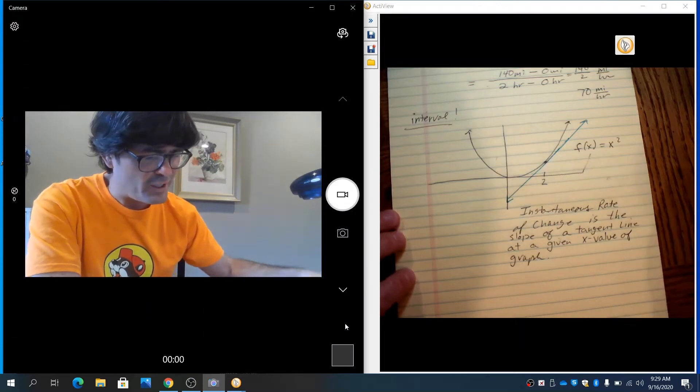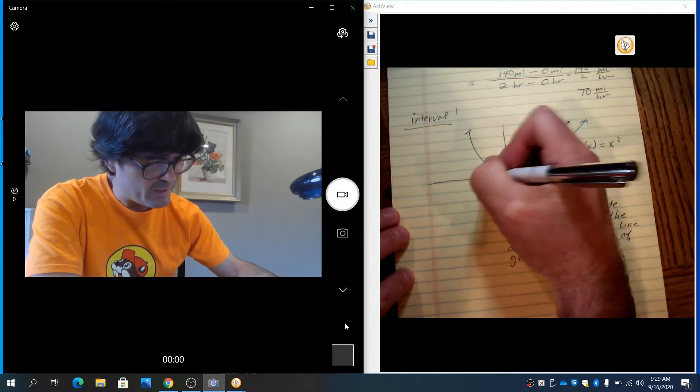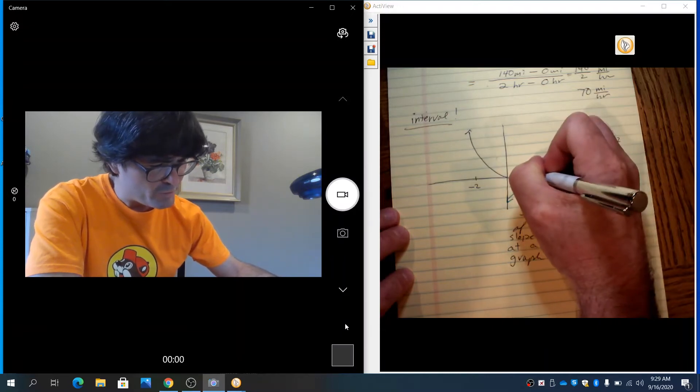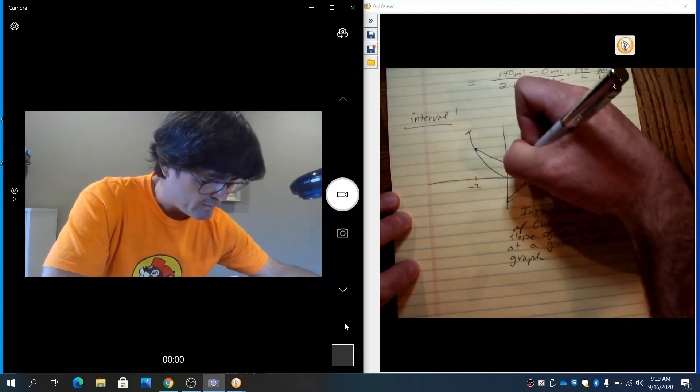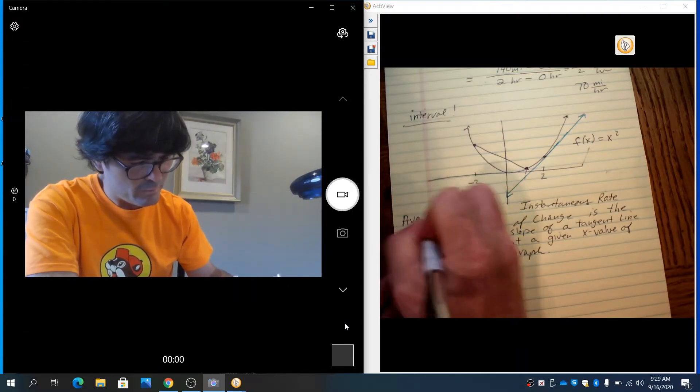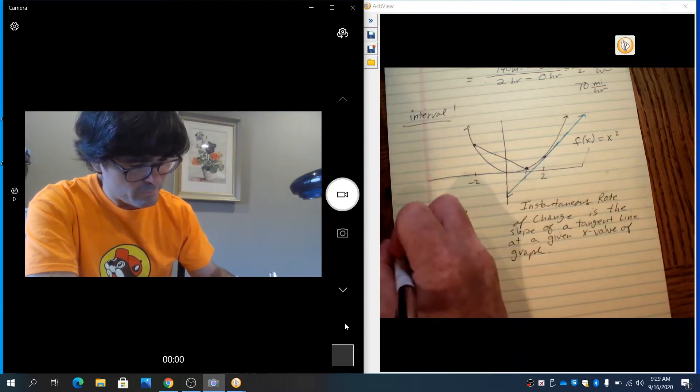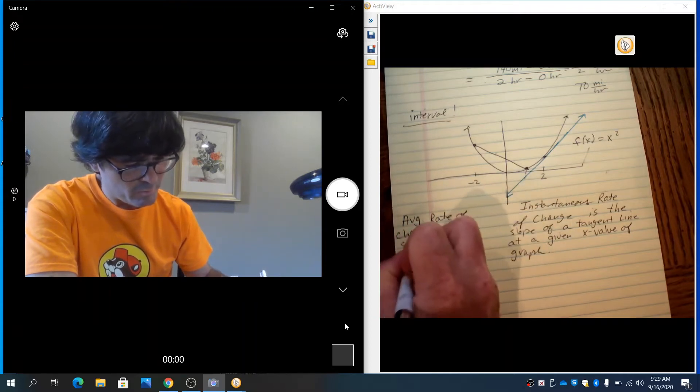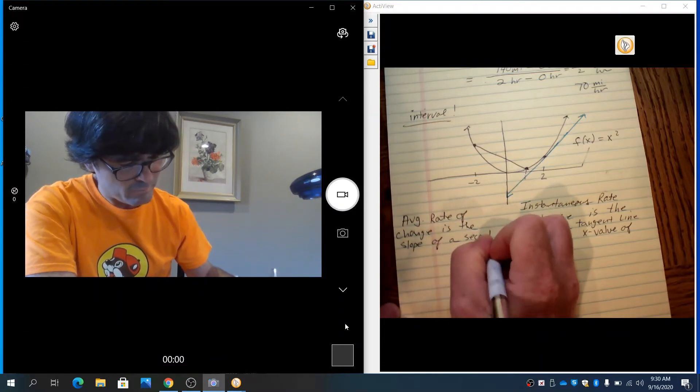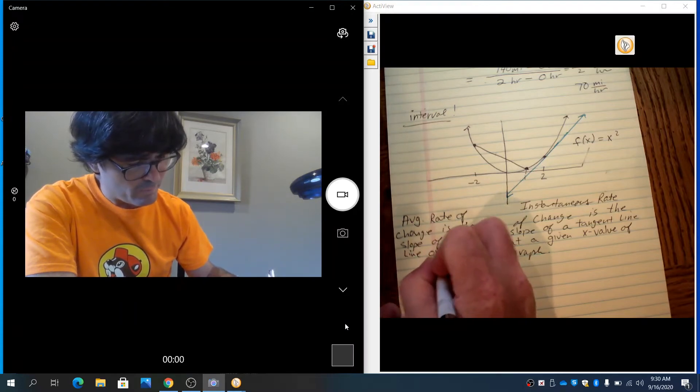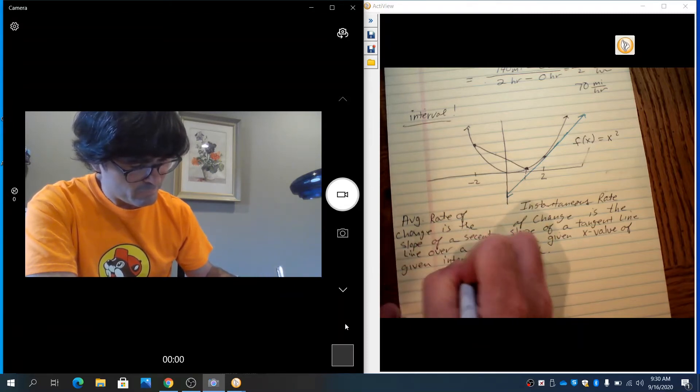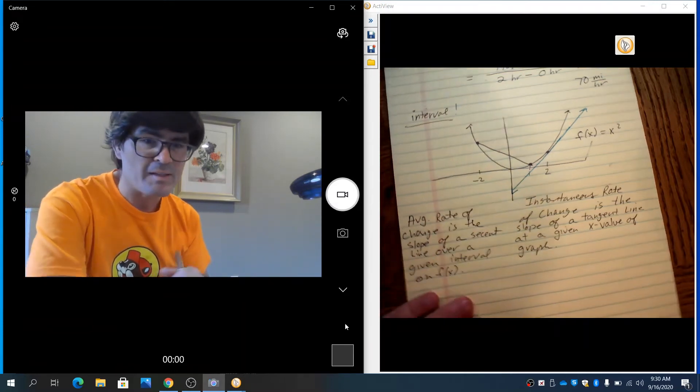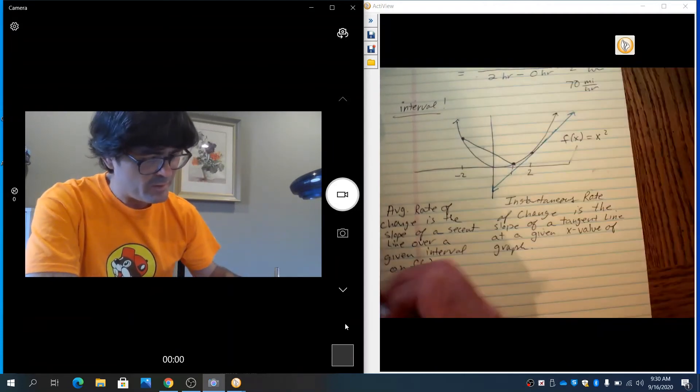For average rate of change, if you took, say, if you went from an interval of, like, say, negative 2 to 1, what you would do is you'd take a point at x is 1, a point at negative 2, and you would draw a secant line between those. And the average rate of change is the slope of a secant line over a given interval on function f of x. So, if I said, folks, tell me the average rate of change between x is negative 2 and 1, say, here, negative 2 comma 1,